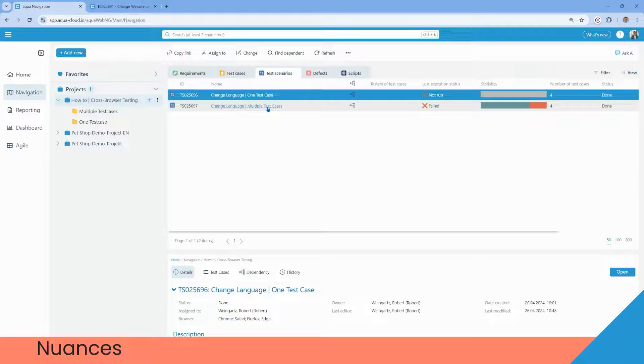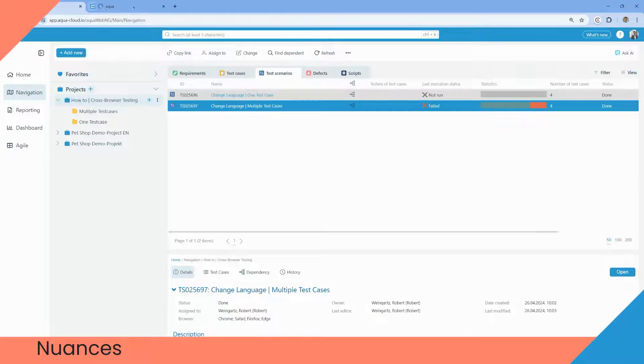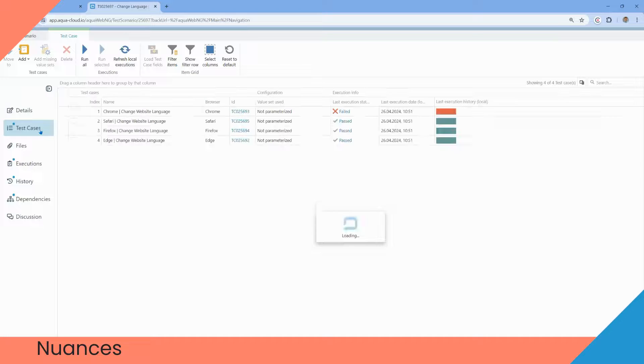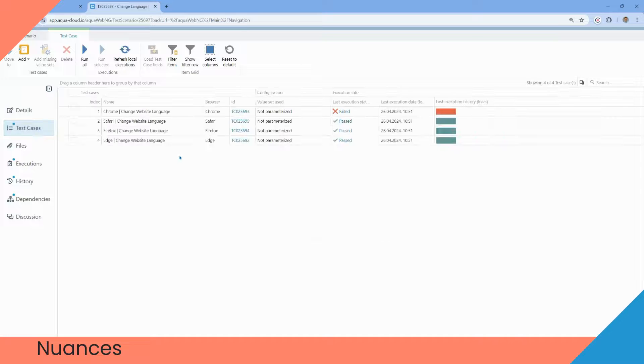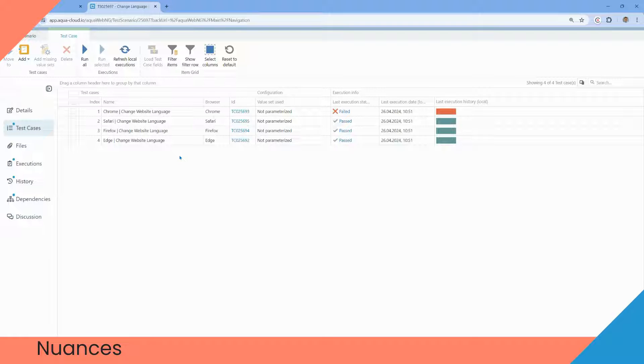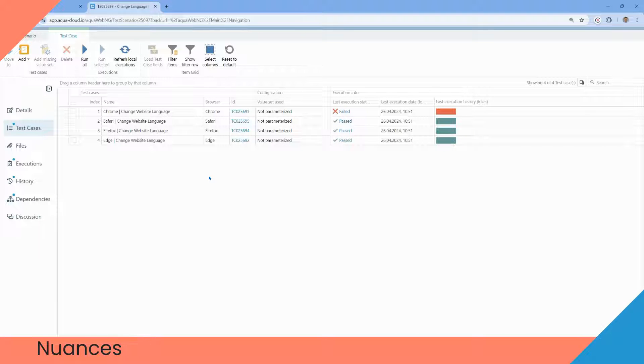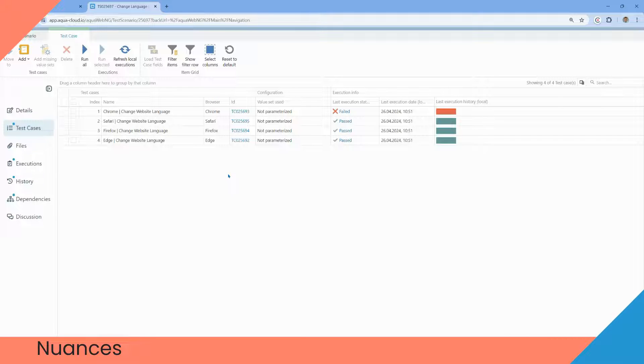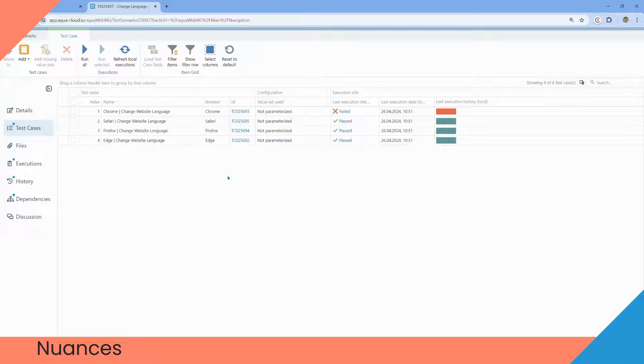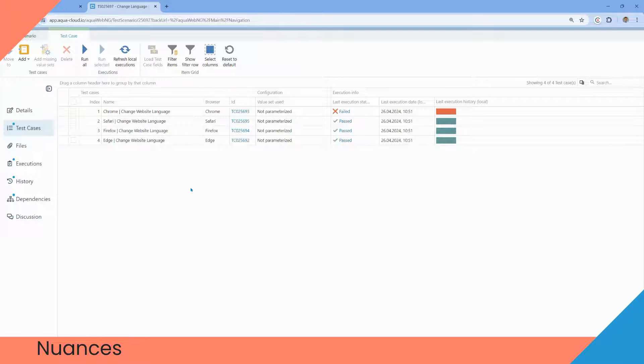So here are two test scenarios. Let's start with the multiple test cases. As you see, all the test cases for the different browsers are added to our test scenario. It's beneficial that the field browser is a shared value set, and this feature allows to transfer the information of the browser from the test case to the defect, if there is a defect found in the test execution.